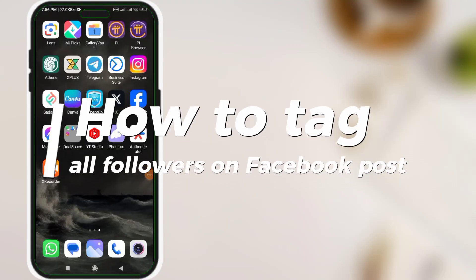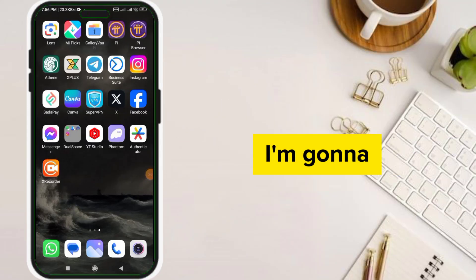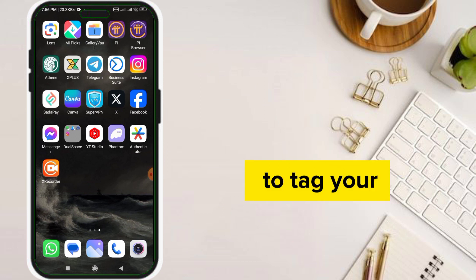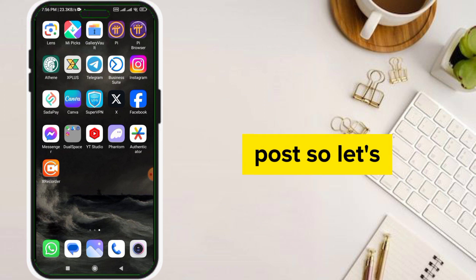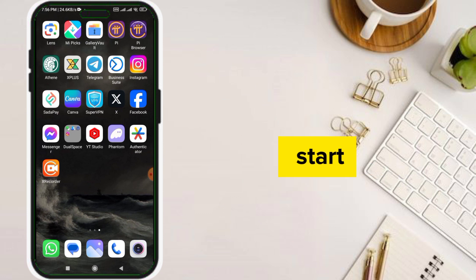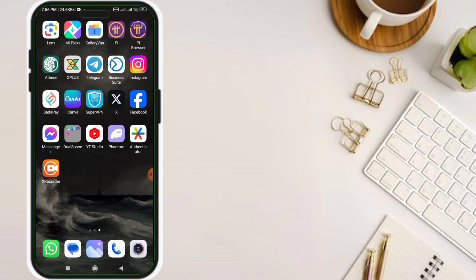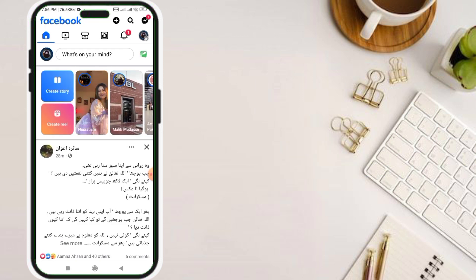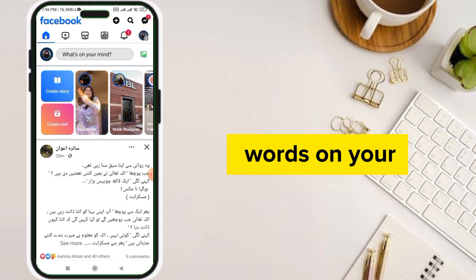Hello guys, today I'm going to show you how to tag all your followers on your Facebook post. So let's start. First of all, go to your Facebook, and after going to Facebook, click on 'What's on your mind.'